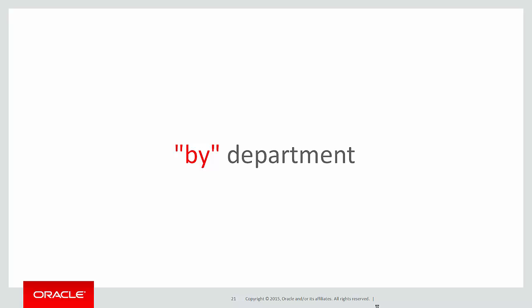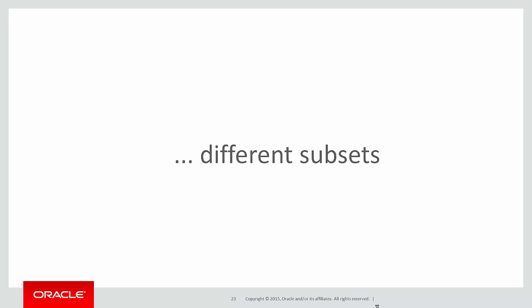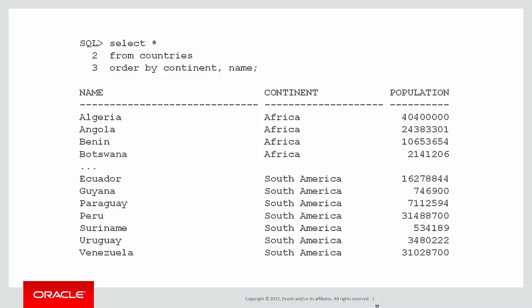When a request comes in like that, they're suggesting you want to group the data into subsets based on some column or expression in the table. We're then going to apply the same analytic function to each of those different subsets of the data, and subsets is the same as partitions in this case.